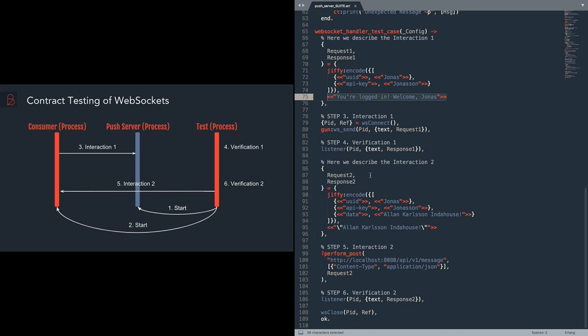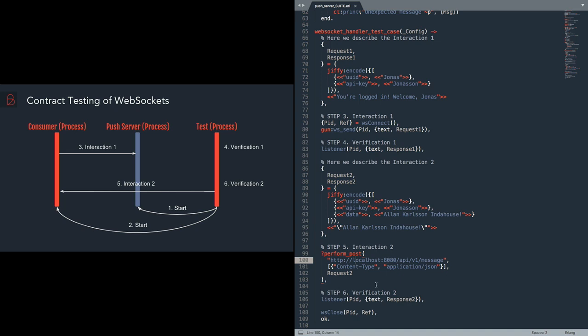Afterwards, we need to repeat the same steps for the interaction number two. So what we do here, we describe the interaction. There will be a message sent from the backend to the push server for the user Yunus Yunuson, Alan Carlson in the house. And then this message will be transferred to the consumer.